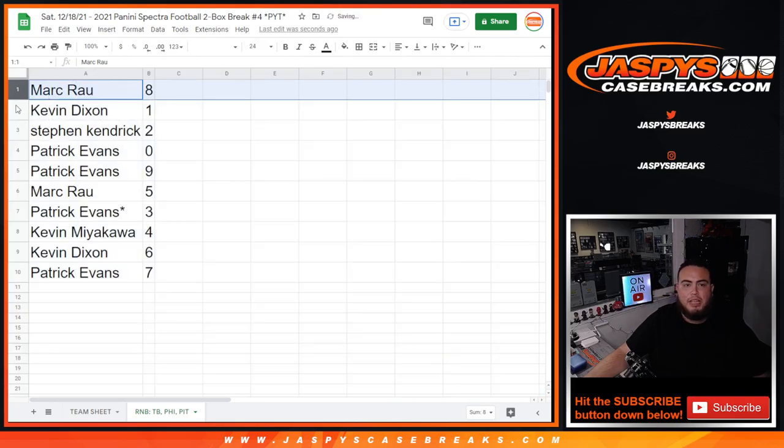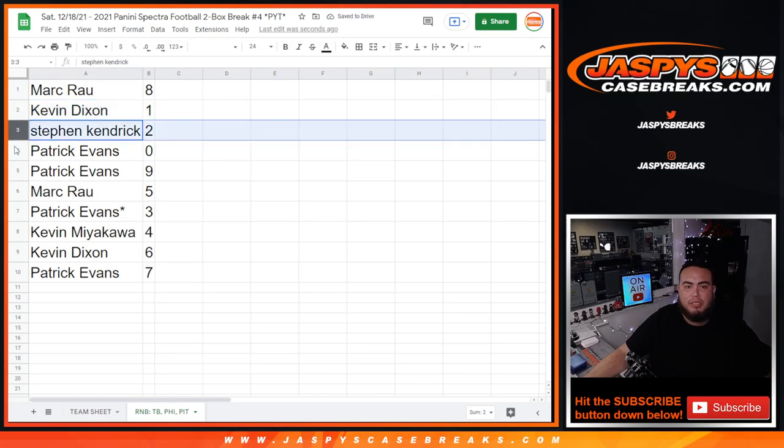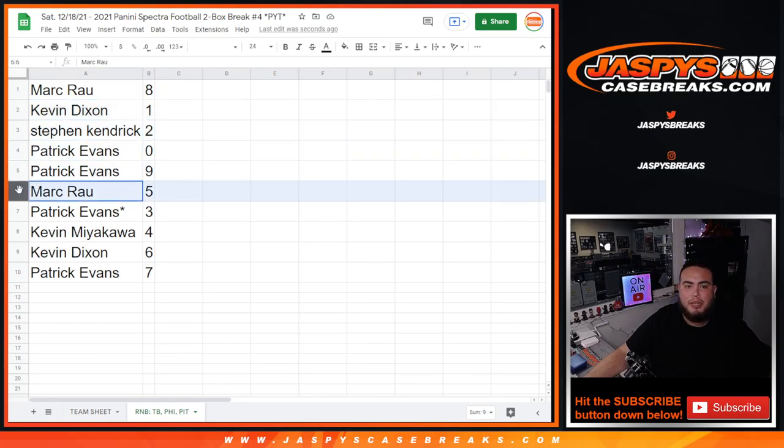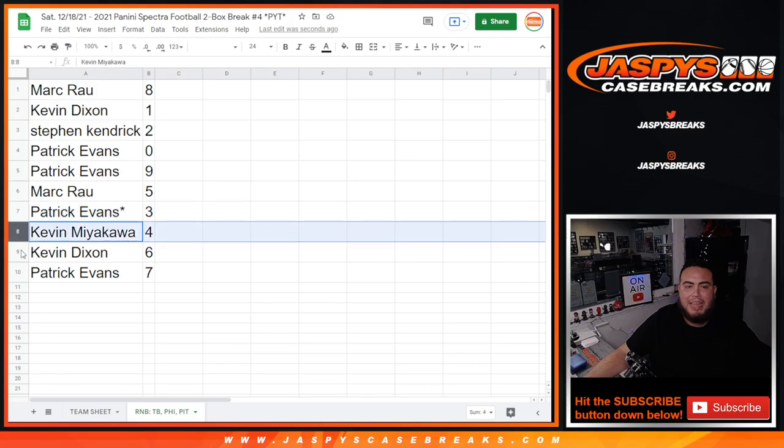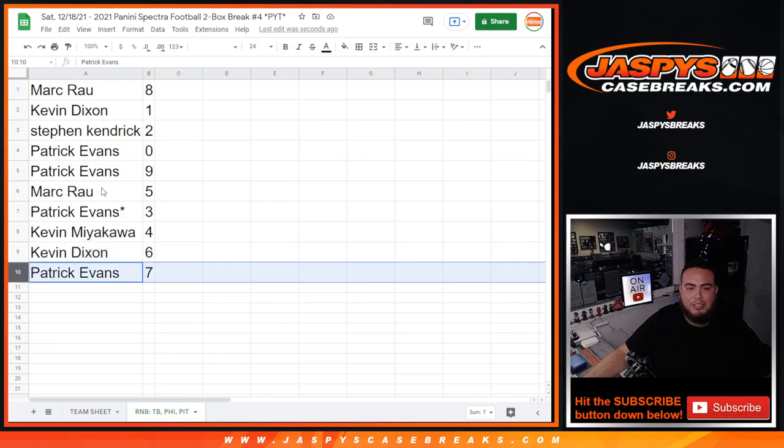Alright, so Mark with 8, Kevin with 1 and any one-on-ones, Steven Kendrick with 2, Patrick with 0 and any redemptions and spot 9. Mark with 5, Patrick with 3, Kevin M with 4, Kevin Dixon with 6, and Patrick with 7.